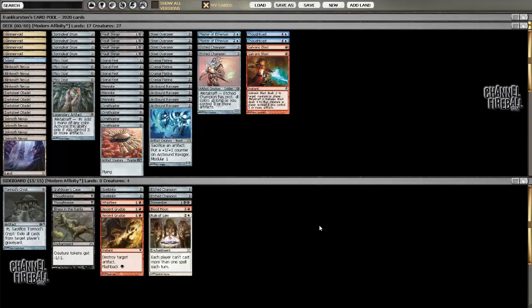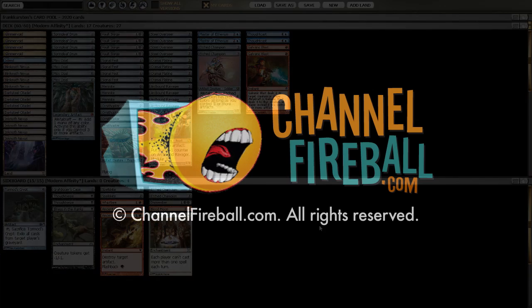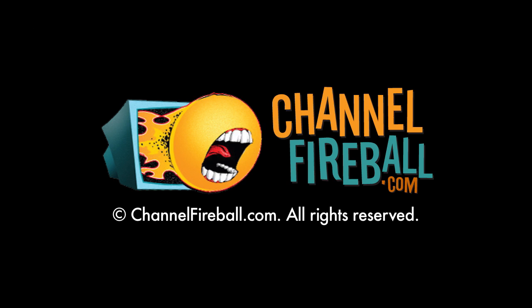So if you want to see how I play around Counter-Magic, how I handle sideboard hate, and how I play around stuff like Lightning Bolt and Abrupt Decay, then be sure to watch the next videos.